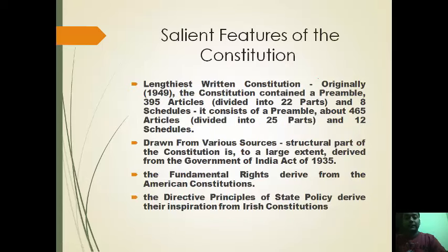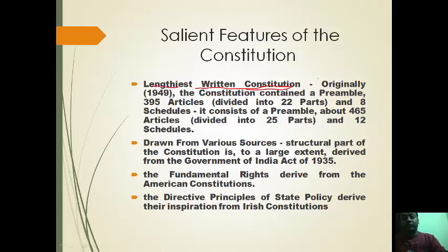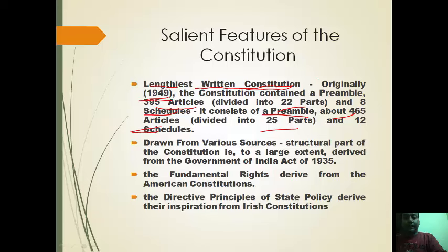The first salient feature is that our Constitution is the lengthiest written constitution. All provisions for state government, central government, CAG, and main institutions are described in detail. Originally it contained a preamble, 395 articles divided into 22 parts and 8 schedules; now it consists of about 465 articles divided into 25 parts and 12 schedules.